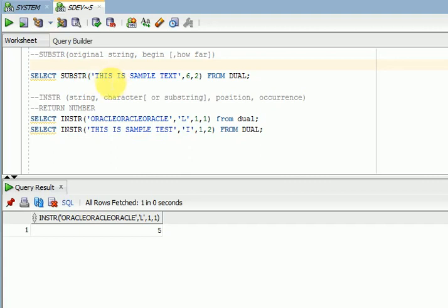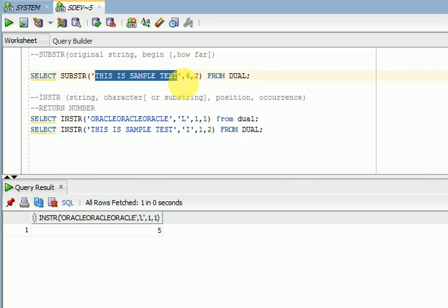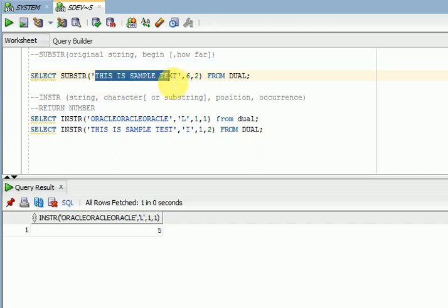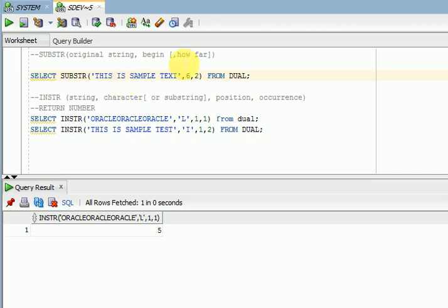In SUBSTR you can see there are three parameters. The first one is your input string, where you are passing a data column or string. The second parameter is from where you want to start looking for the string — that is the starting position. For example, if you wanted a string from the sixth position, that is your beginning or starting position.